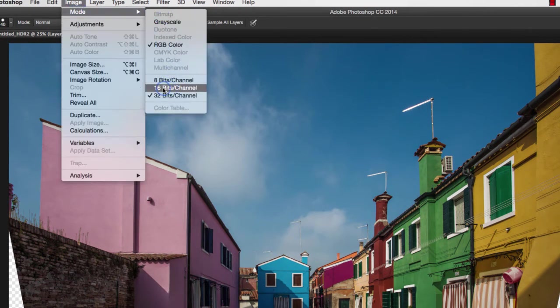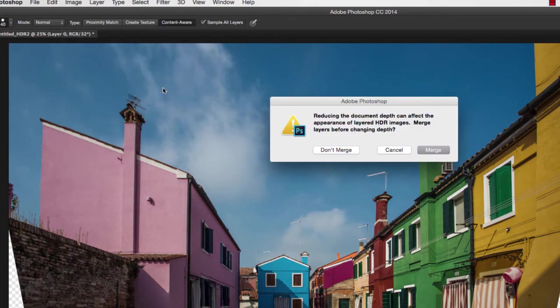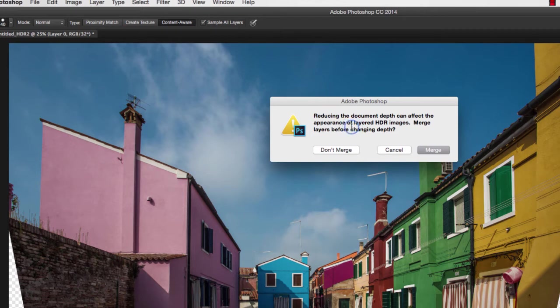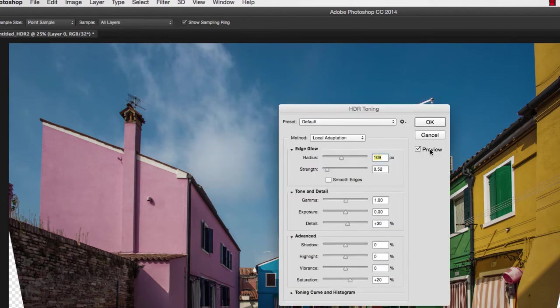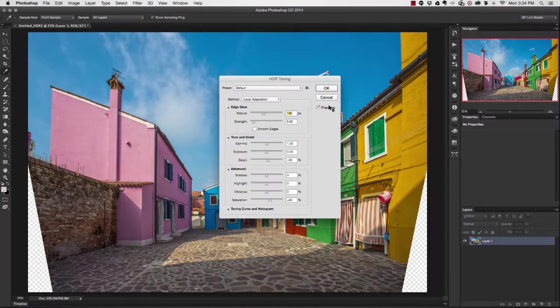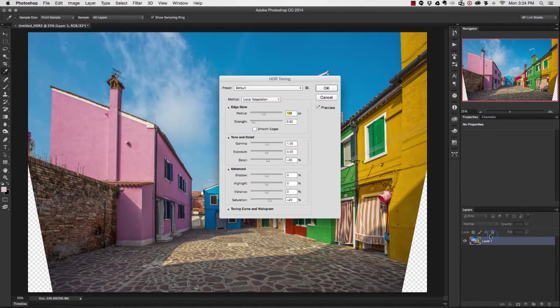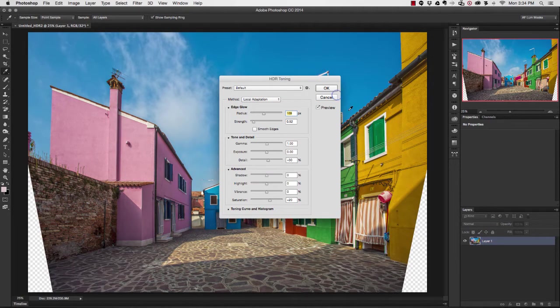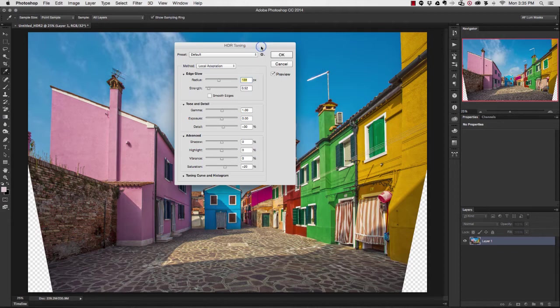I'm going to get this message asking me what do I want to do to the file, do I want to merge it or not. I'm going to choose to merge the layers together. Up until this point, I only had one layer anyways, so it really doesn't matter if I merge the layers or not.